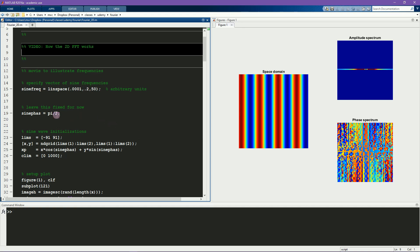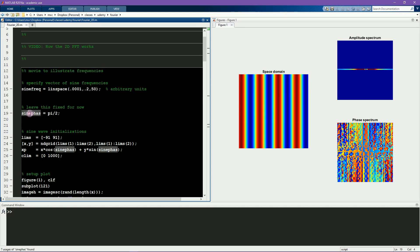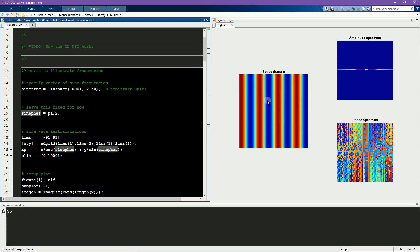And here, what I'm going to do is hold the phase, which is the orientation of this gradient, constant, and change only the spatial frequency. This is like a real scientific experiment, where you hold as many variables constant as possible, and you change only one variable at a time in order to understand the effects of that variable independent of all the other variables.